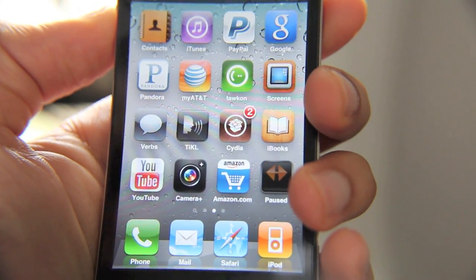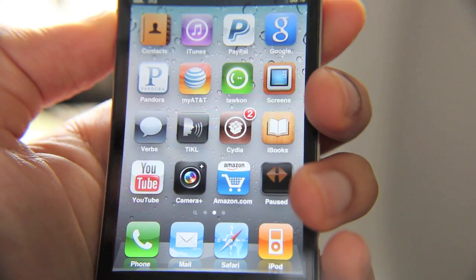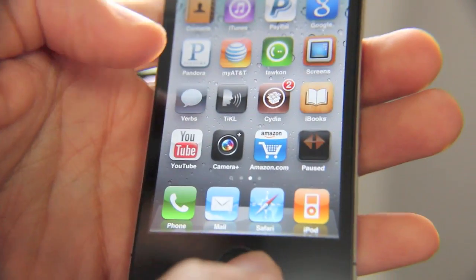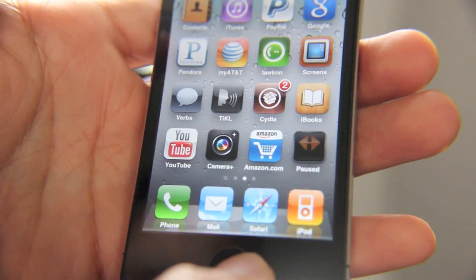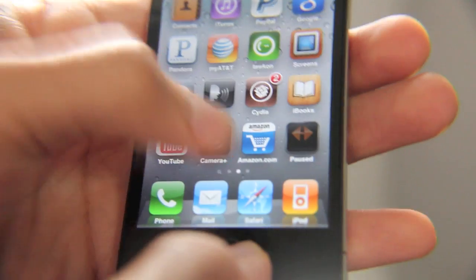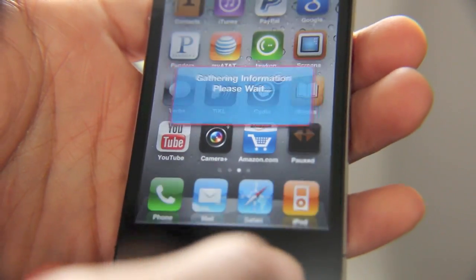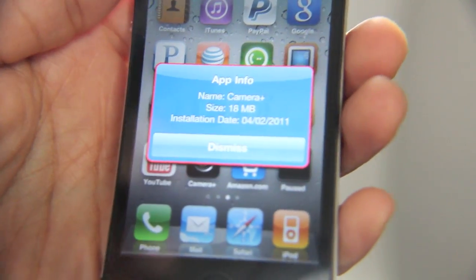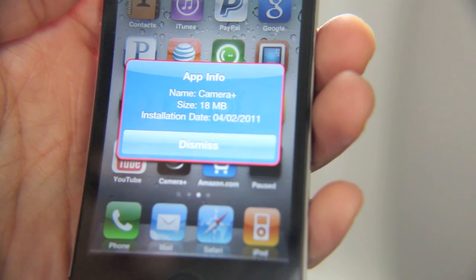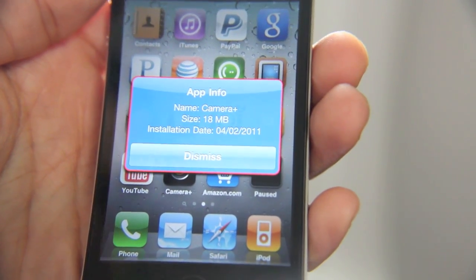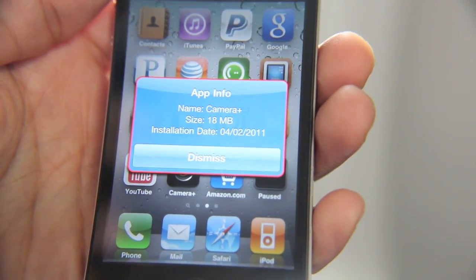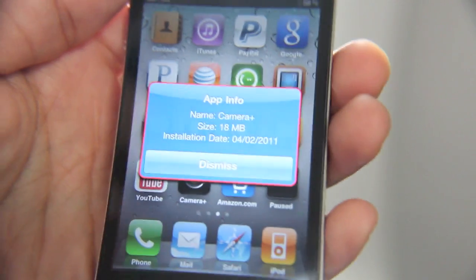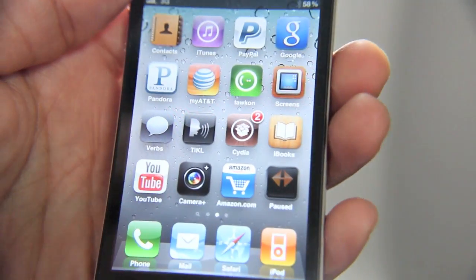For instance, I'm going to hold the home button here and tap on Camera Plus, and you'll see some information. There's the installation date — February 2011 — there's the size — 18 megabytes — and the name Camera Plus of course. So there you go, that's the info for that app.